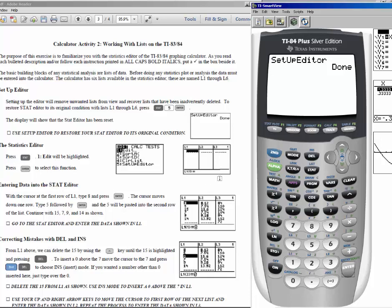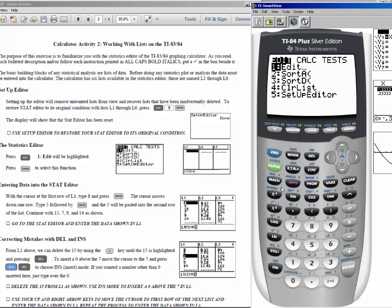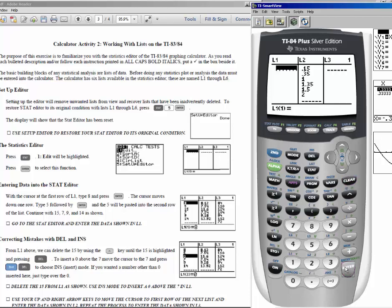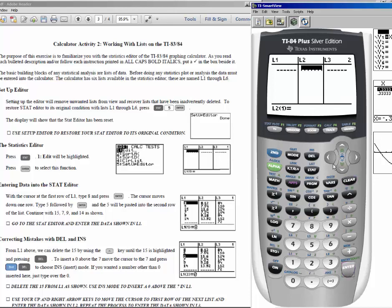To enter data, go to stat and choose number 1: edit. Clear any data from previous use by moving the cursor up to the list name, then pressing clear and enter — that clears the whole list. Do the same for the second list. Move the cursor up and to the right, press clear and enter to clear all previously saved data.